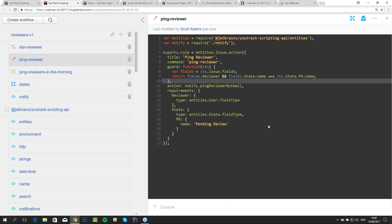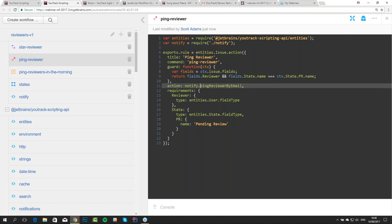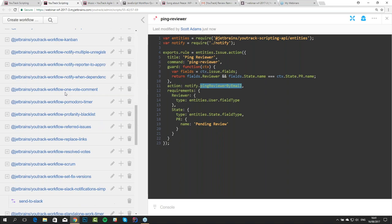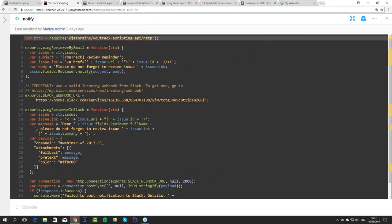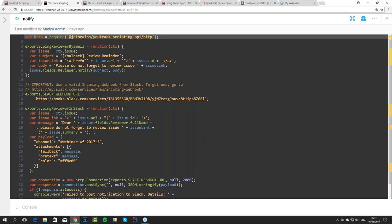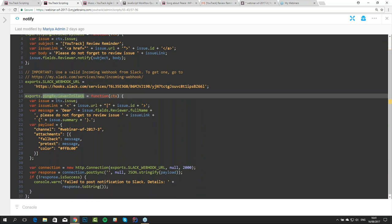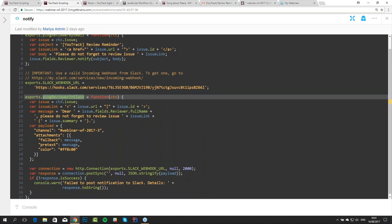Let's move on to webhooks — the thing that everyone was waiting for. You may wonder why we called our function 'pingReviewerByEmail' — that is because we can ping them via other notification channels as well. For example, we can send notifications to a common Slack channel reminding people they have to review code. Let's go to a different prepared workflow — reviewers second version — and this is our notify script, a complete version of it.